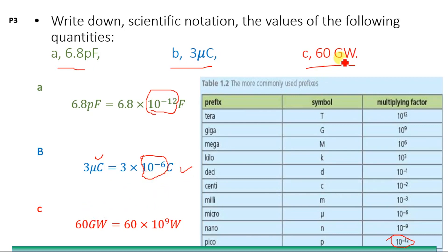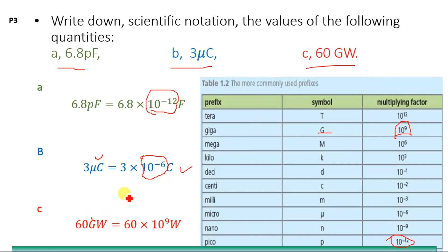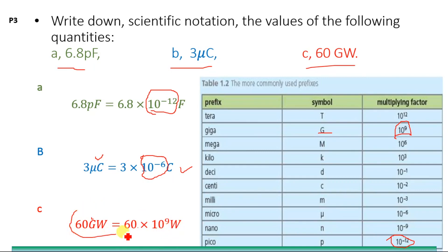The third quantity is 60 gigawatt. From the table shown, giga is represented by G and equals 10 power 9. Substituting, 60 gigawatt = 60 × 10⁹ watts. Adjusting the decimal point gives 6.0 × 10¹⁰ watts, and this is the answer.